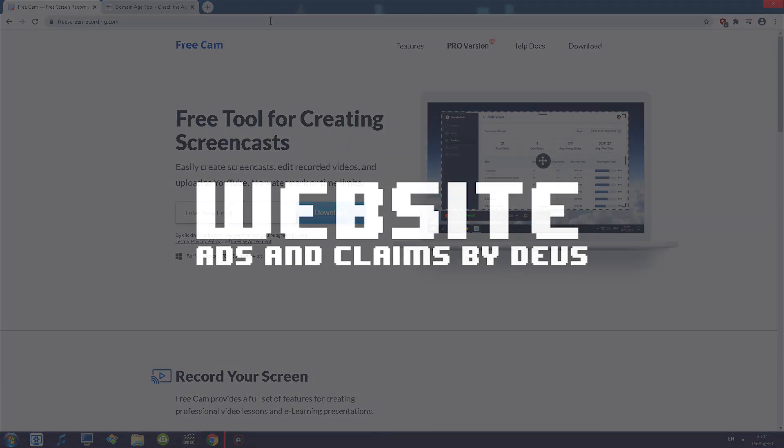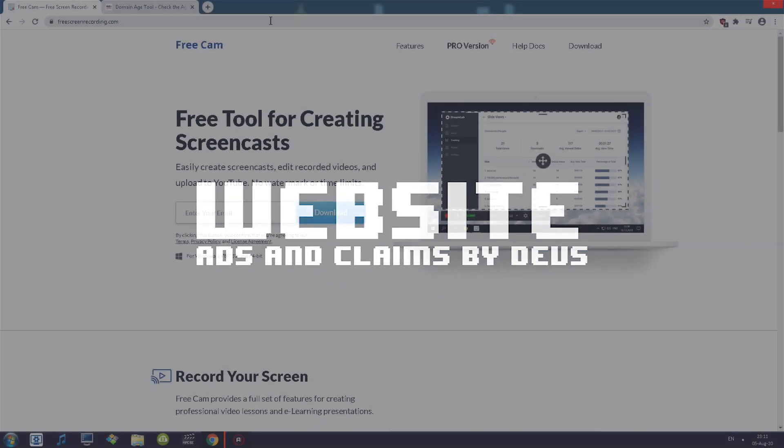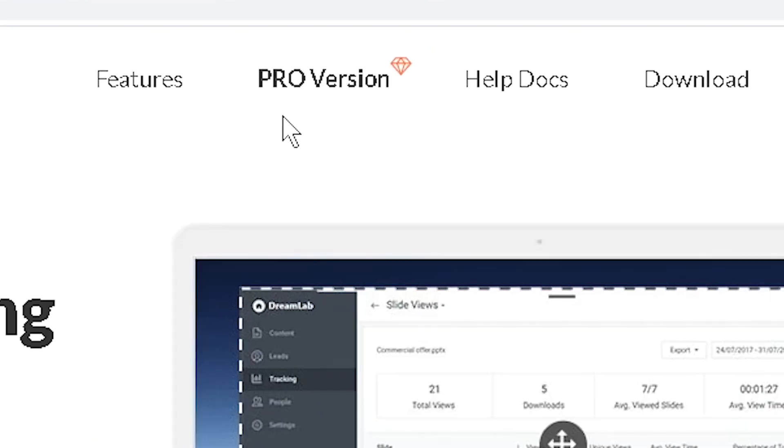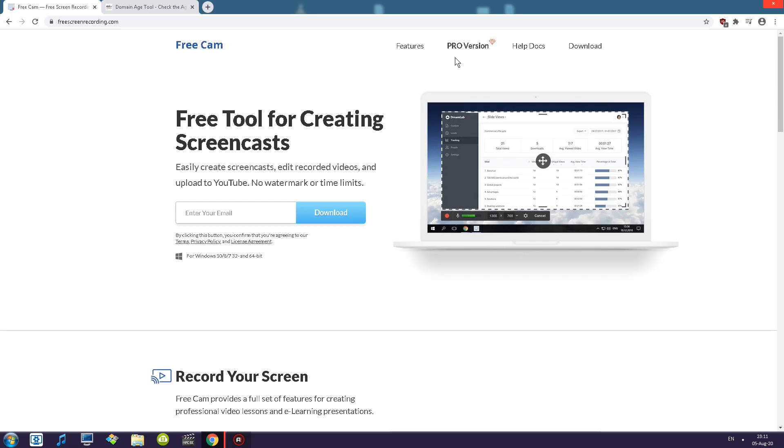So as I've said, checking out FreeCam on freescreenrecording.com. This is the website so let's quickly check it out. First thing I'm seeing is on the right side we have bolded pro version, so that means there is a pro version. We'll be checking out the differences between the free version and pro version. What's going on? Why is there a pro version?